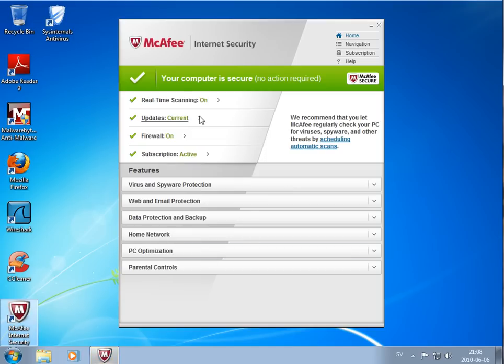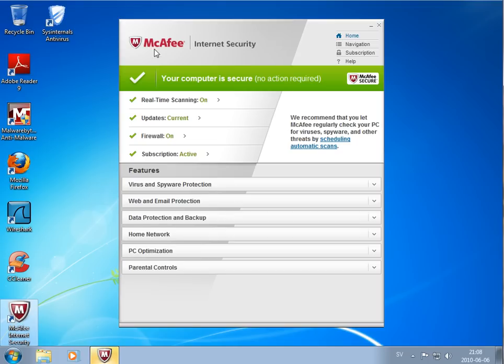I will do a quick scan now with McAfee and see what it finds. We'll be back later. Okay, see you.